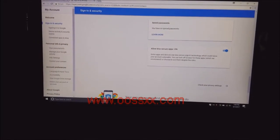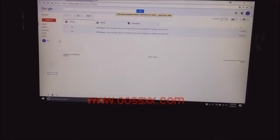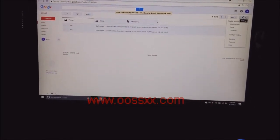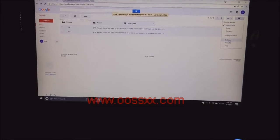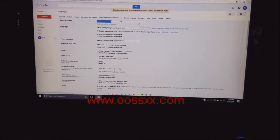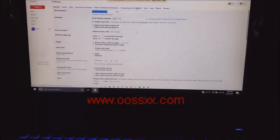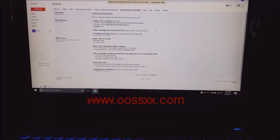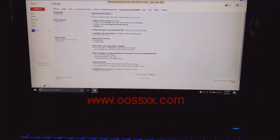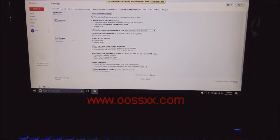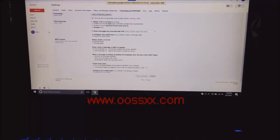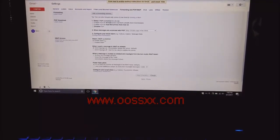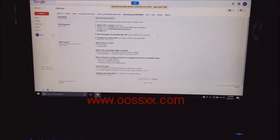Now the second thing you need to do is you need to go to the little cog here for settings, click settings, then you need to go to forwarding and pop IMAP. You need to ensure that pop is enabled by checking the enable pop box and IMAP is enabled by checking the enable IMAP box. Then click save changes.